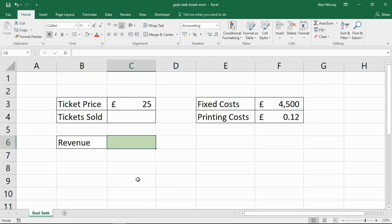Hello and welcome to this video tutorial from ComputerGaga.com. In this video, we are going to look at one of Excel's what-if analysis tools called GoalSeek to calculate when we break even.